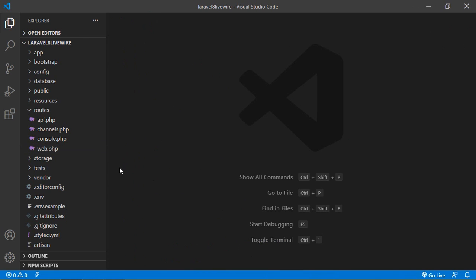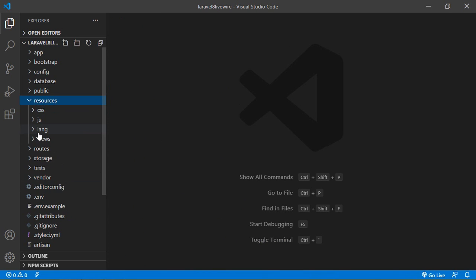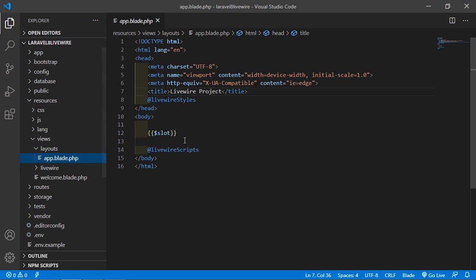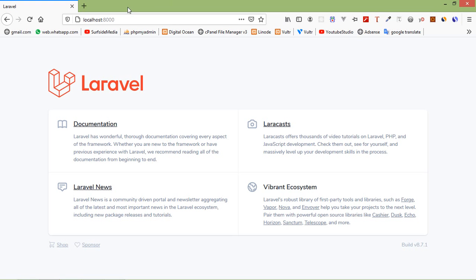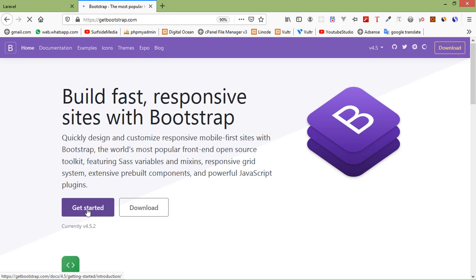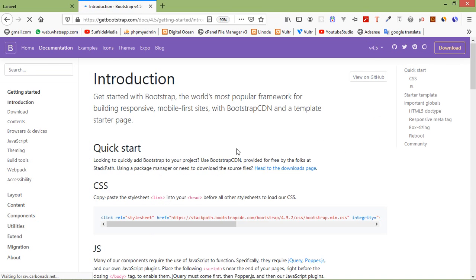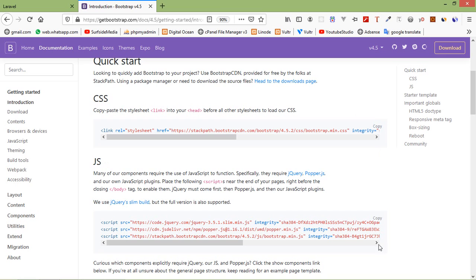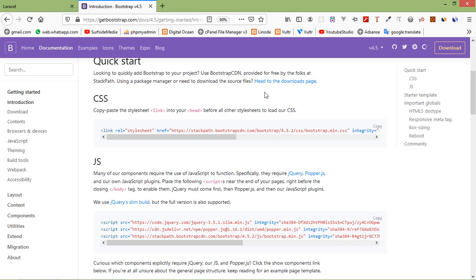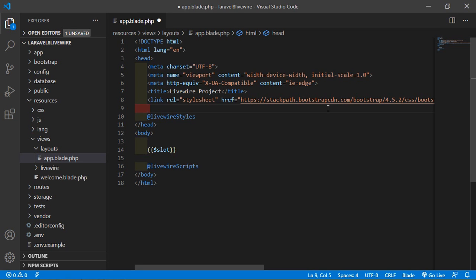Save this file and go inside the resources directory, then views/layouts, and open the app.blade.php file. This is the default layout of the component. Inside this file, let's add the Bootstrap CDN. Go to getbootstrap.com, click Get Started, and copy the CSS and JS file links and paste them here.